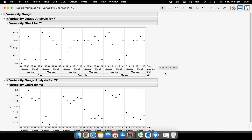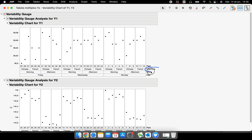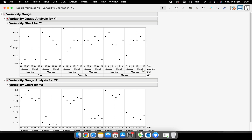What we have here: we have 36 parts collected from different days, different shifts, and different machines. If you observe this, you can see that we have three parts for each machine, for each shift and machine, and for each day.